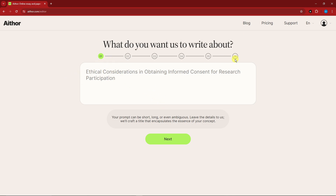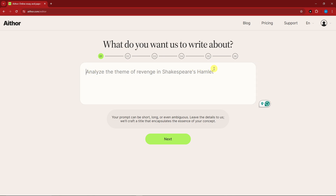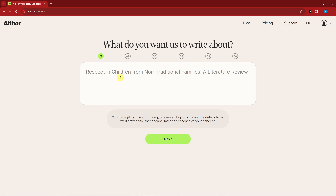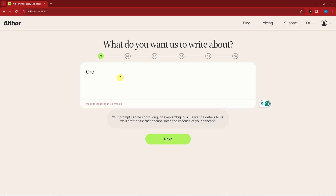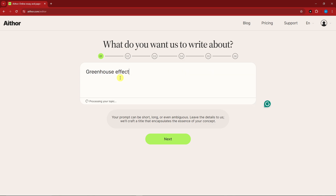As you can see, it is a six-step process. Step one is basically telling it your title. There's already a sample title, but there's also a guideline: your prompt can be short, long, or even ambiguous — leave the details to them. Just make sure you have a strong title. For this one, I'm going to type in 'greenhouse effect' — easy as that. I don't want it to be more specific because I want to test the full power of Aether.